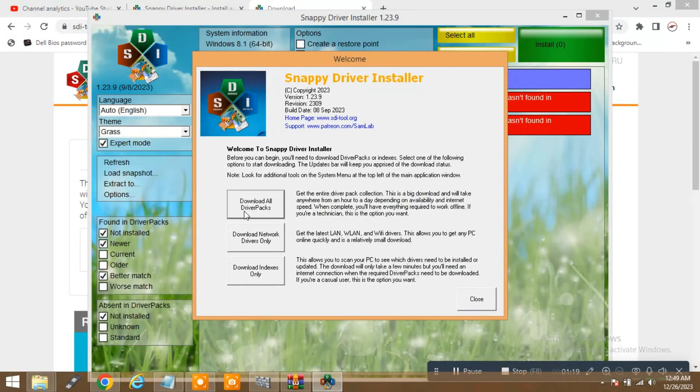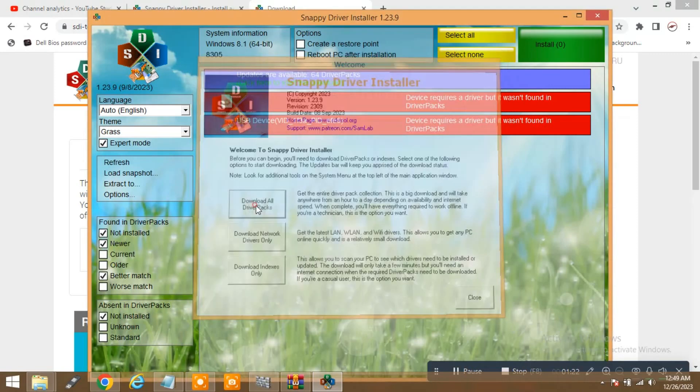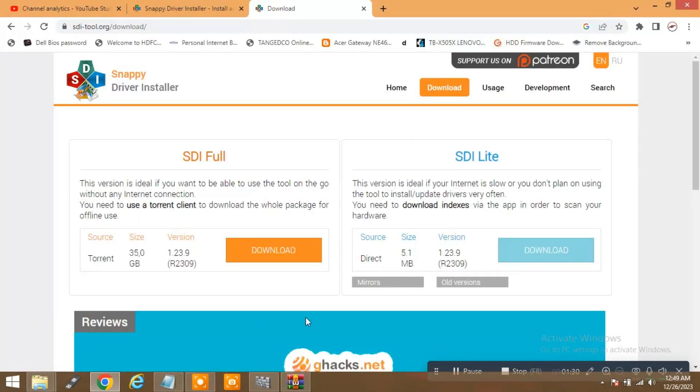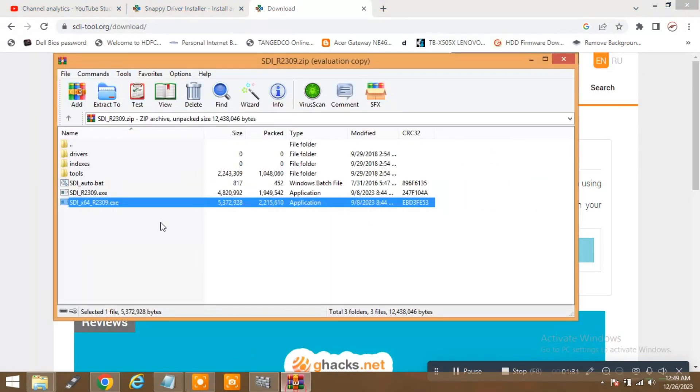If you want to select that, it will download all complete 35 GB. We just don't want it, so I will close it and open it again.